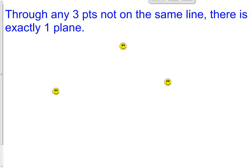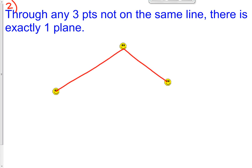Here's postulate number two: through any three points not on the same line, there exists exactly one plane. So if I were to connect three points, a plane is a flat surface, and through any three non-collinear points I could draw exactly one plane.